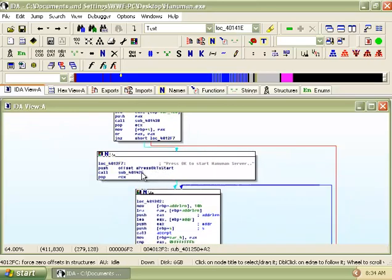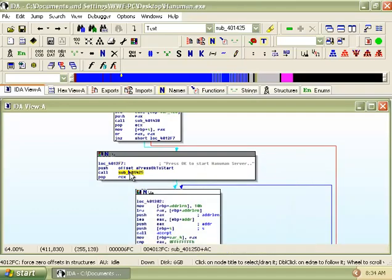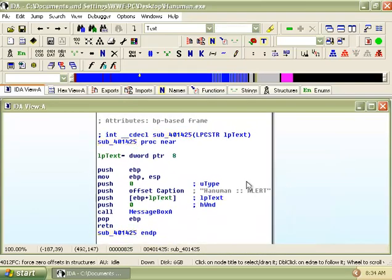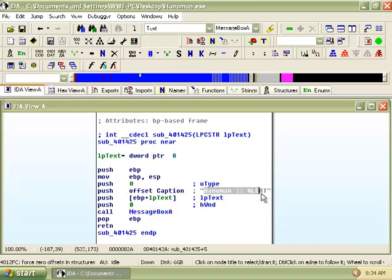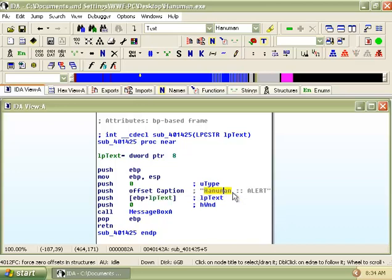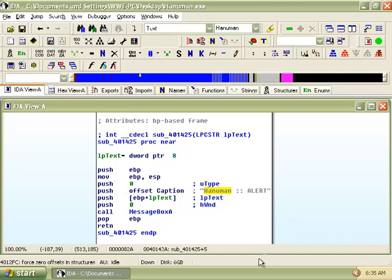Next, it continues by calling subroutine 401425, which calls a function that displays a message box saying HanumanAlert. The subroutine then ends and it returns to the previous subroutine.